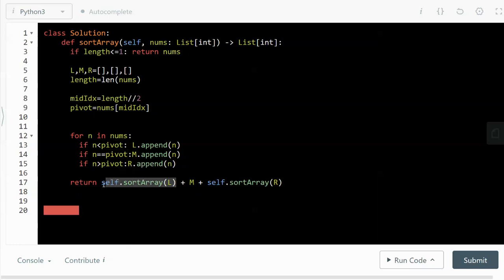And then we call this function recursively on the left partition, where all the elements on the left partition are smaller than the pivot.